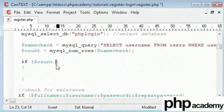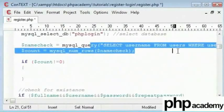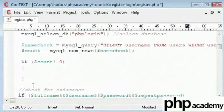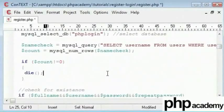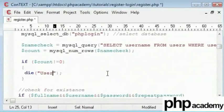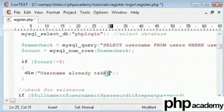Then we can say if our count does not equal to 0, meaning there is a record present under this condition where the username is already specified. Then we can just kill the script and say username already taken or any other message.